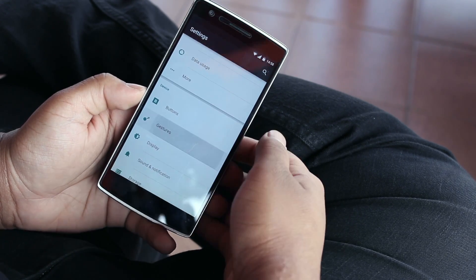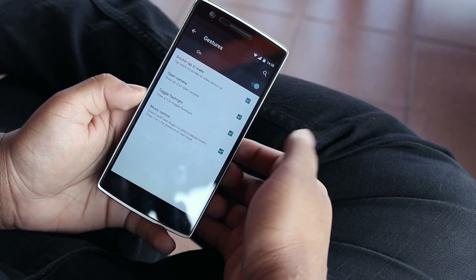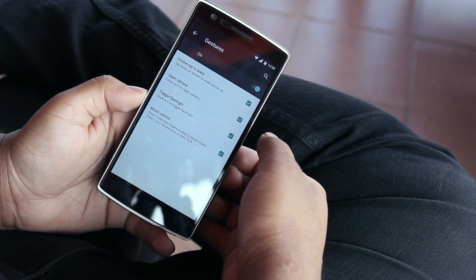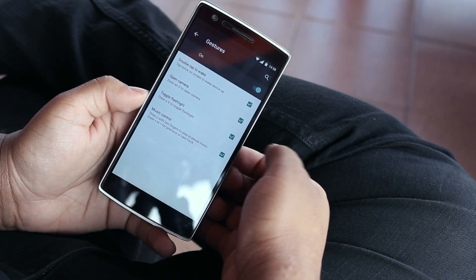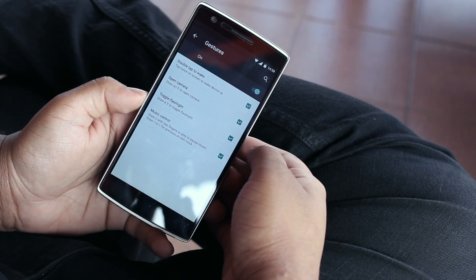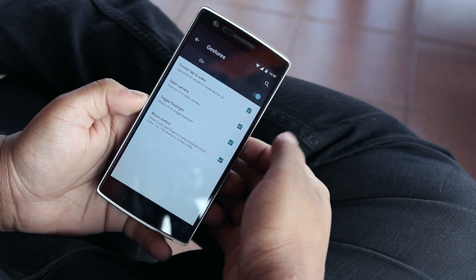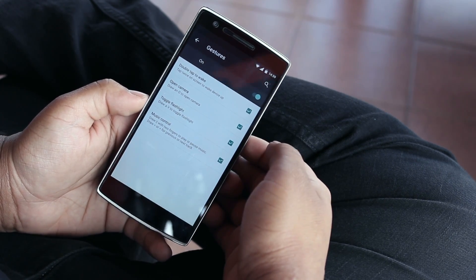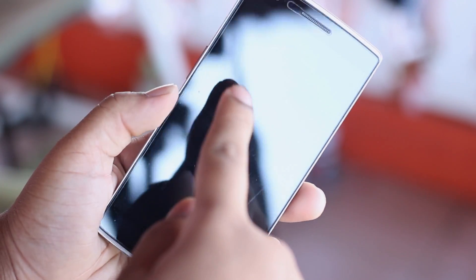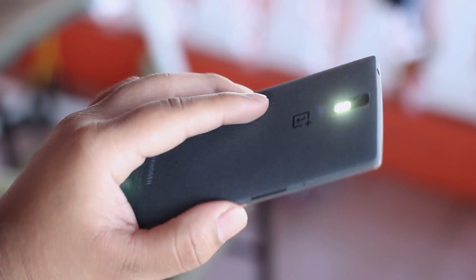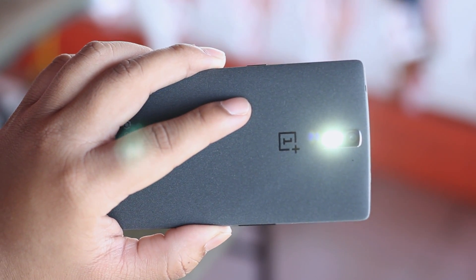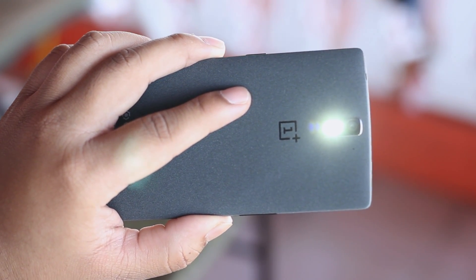Under the gesture settings menu we have the usual options to enable and disable double tap to wake, open camera, toggle flashlight, and music control gestures — all of which were available on CyanogenMod 11S. These gestures were things that made the OnePlus One stand out from the competition, so it's really nice to see them added back here with OxygenOS.